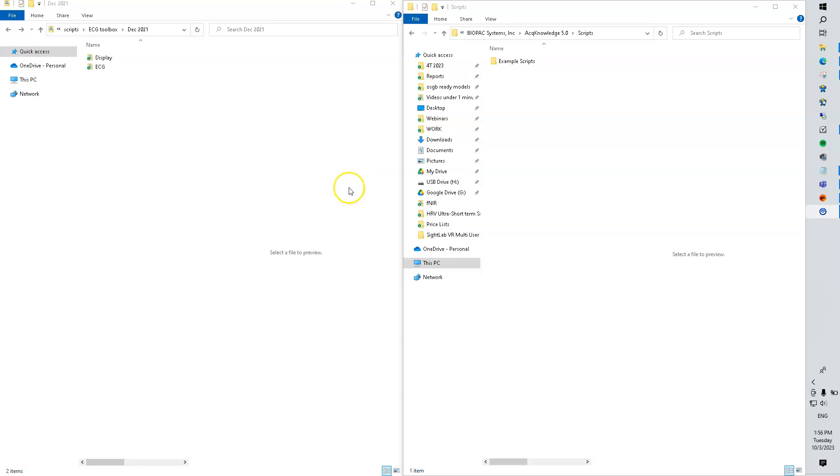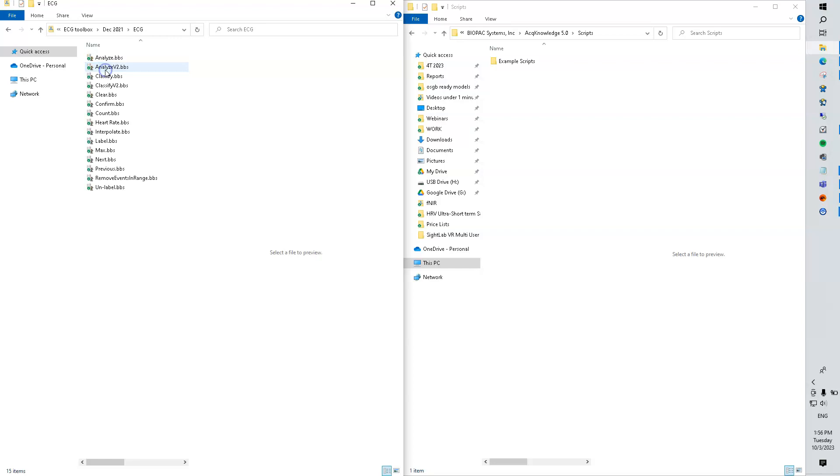This is how we add scripts to the menu in Acknowledge. Notice that the Acknowledge application is not running at the moment. These are the source files of our scripts.